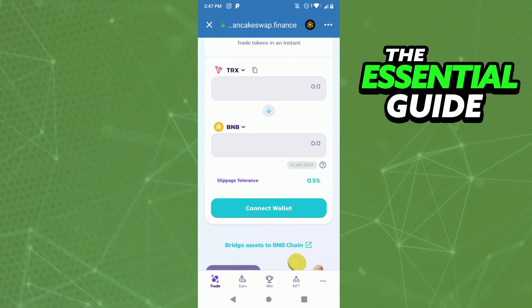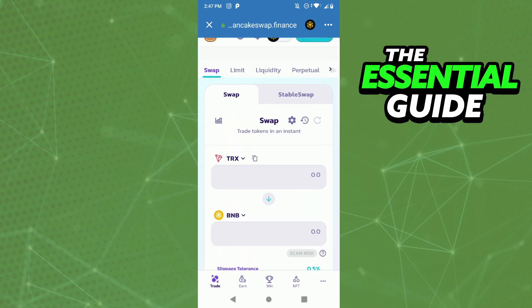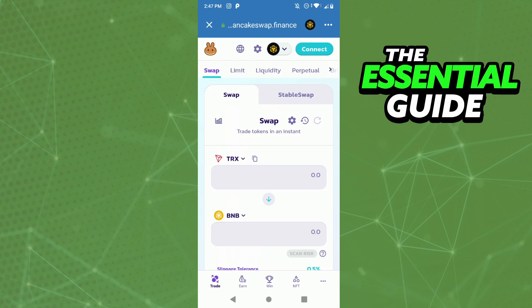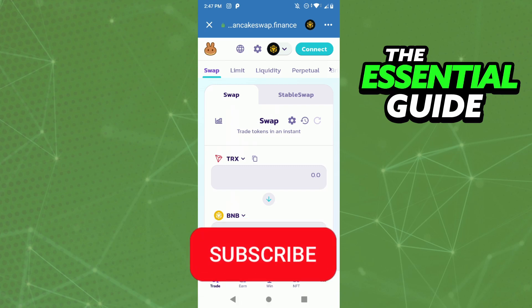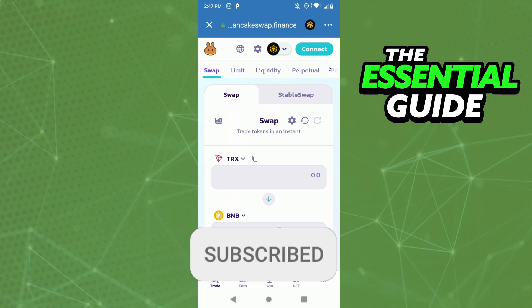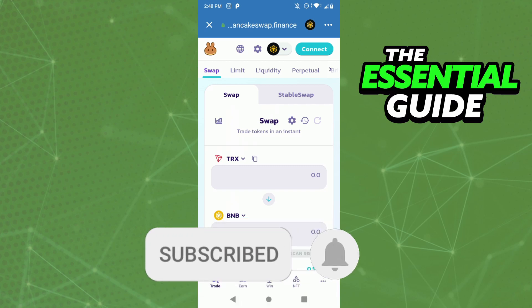Click Connect Wallet and continue to follow the steps to convert your TRX to BNB. I hope I could help with that information. If you liked it, don't forget to subscribe to the channel and hit the like button. See ya!